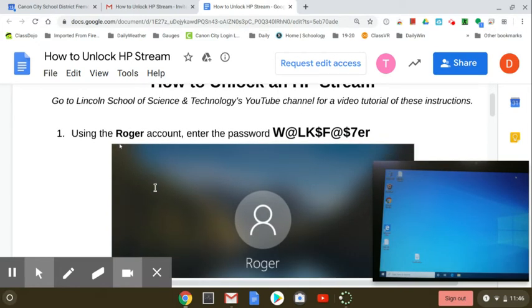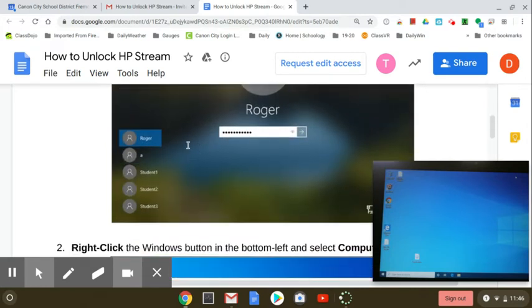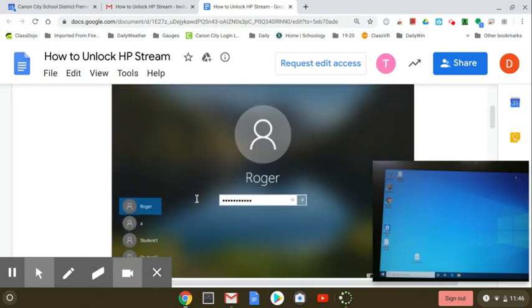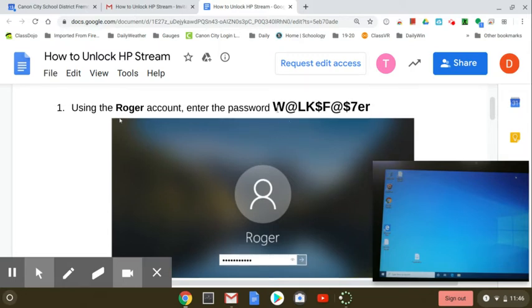I only have five minutes to record this with my software, so I've taken a few shortcuts. I've already signed in as Roger here. Here is the password. So you just have to click here on Roger and type in the password here. This is the password.